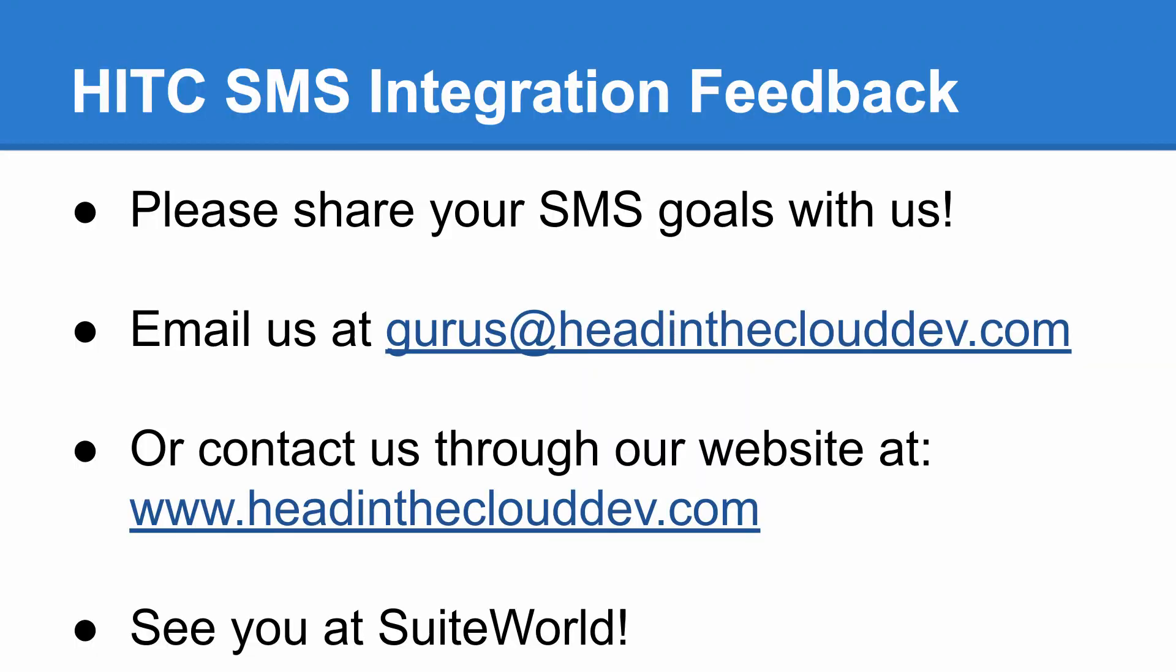Again, the list of possibilities here is endless, and I hope you see now that anything is accomplishable with the SMS integration tools that we give you in this bundle. Please get in touch with us if you have any product feedback or if you're interested in purchasing this bundle.